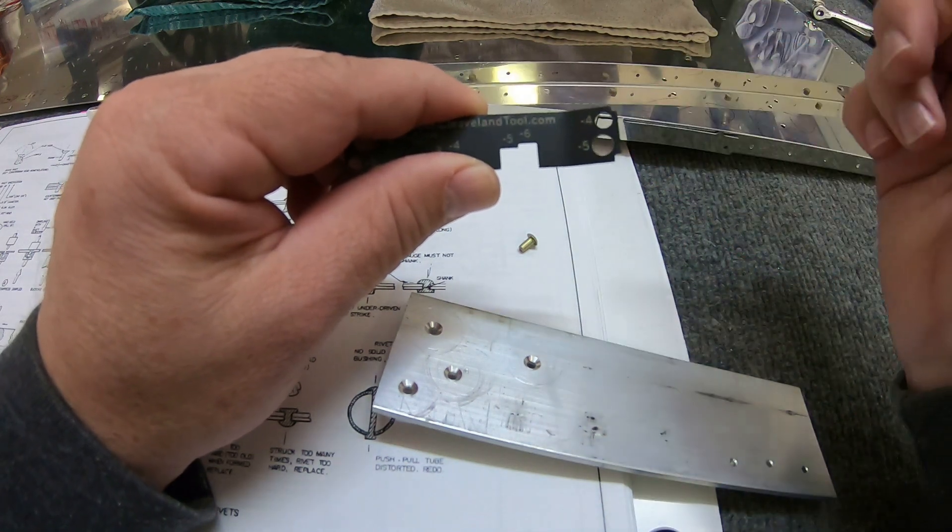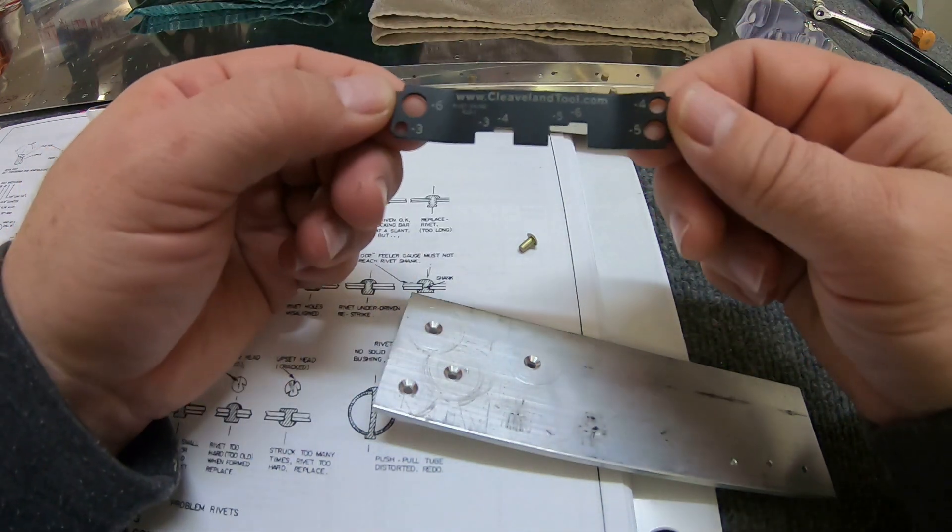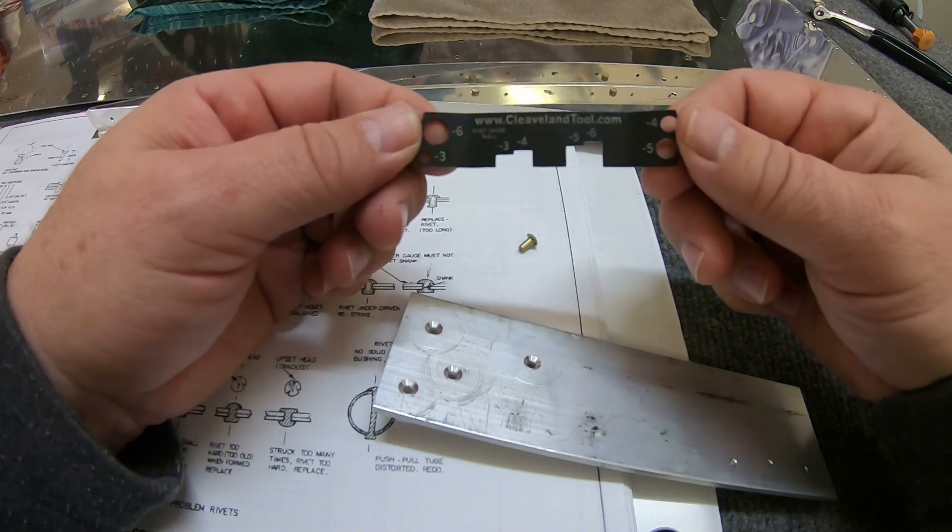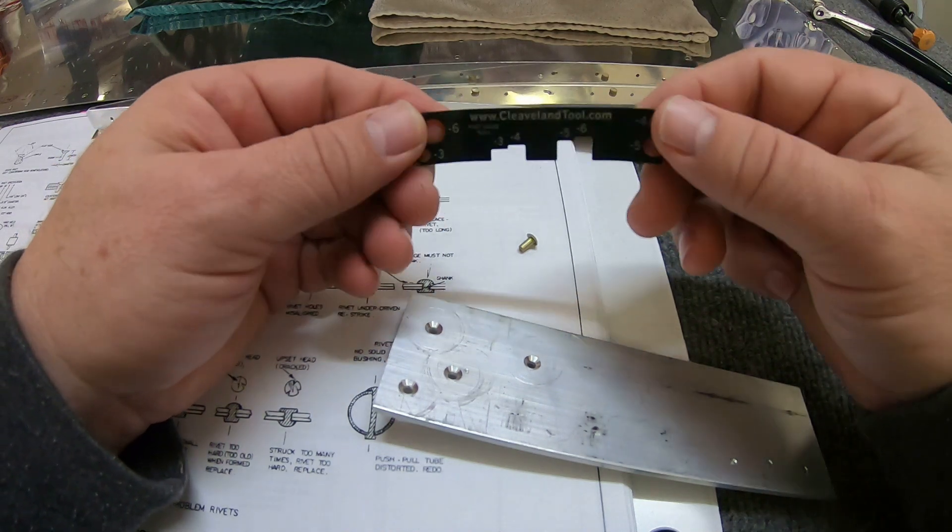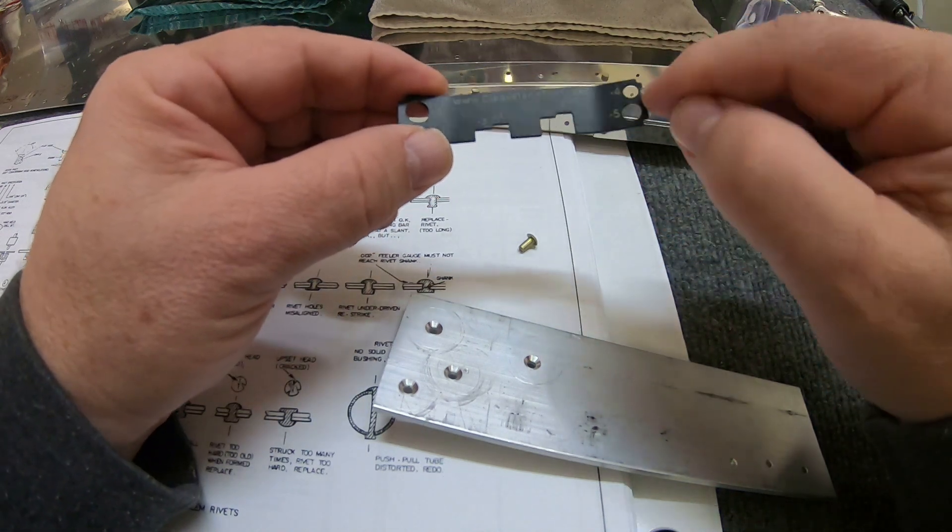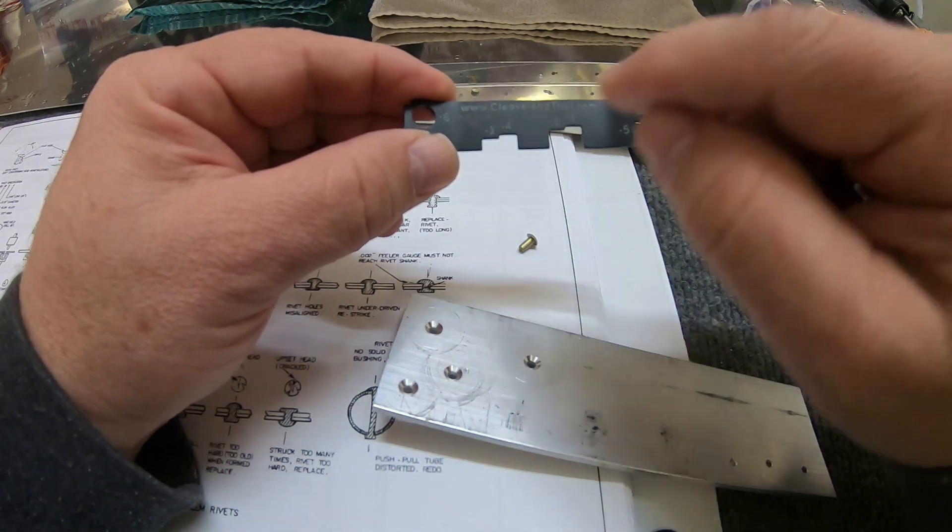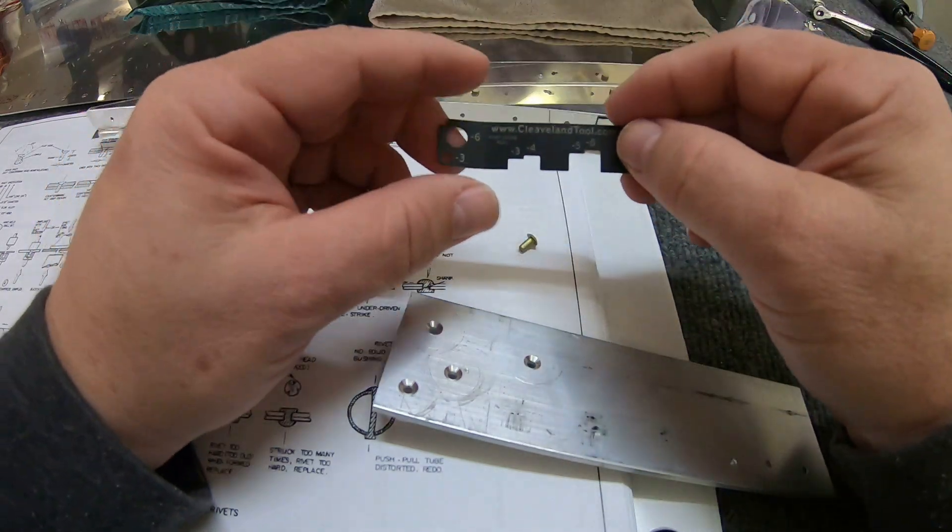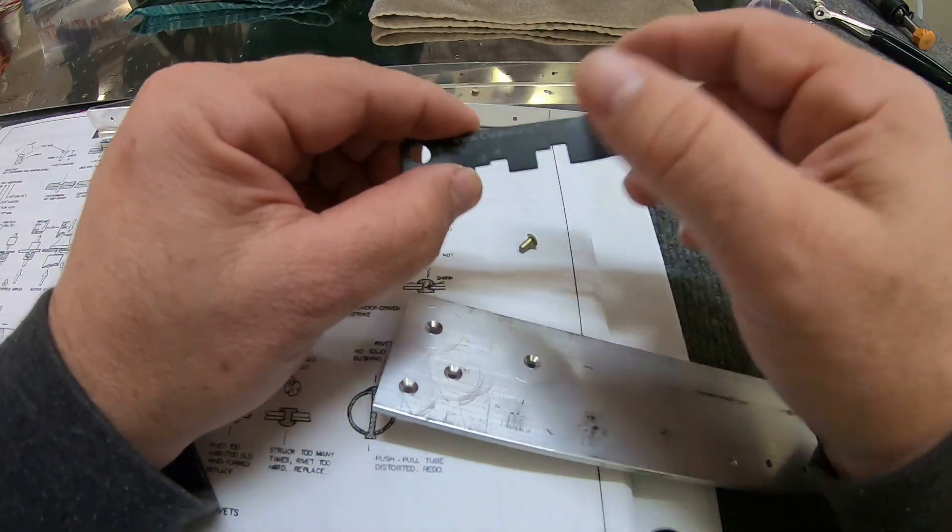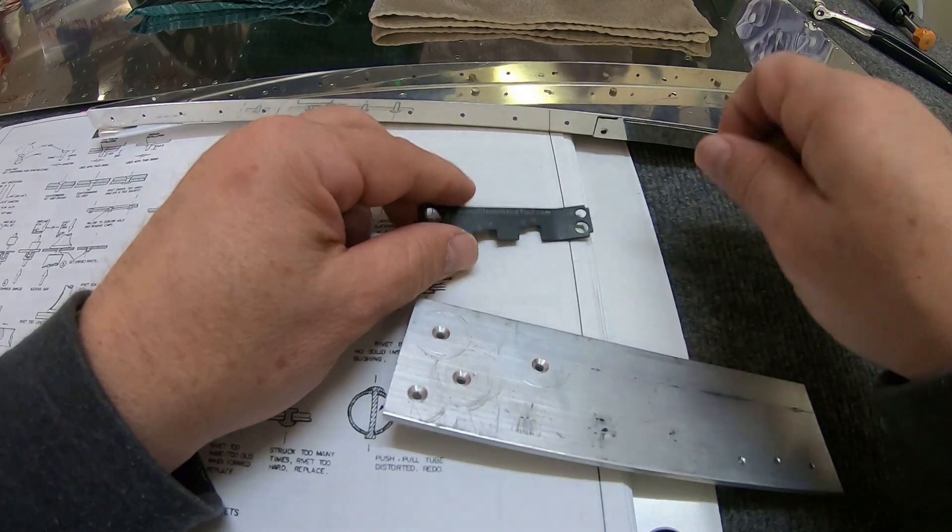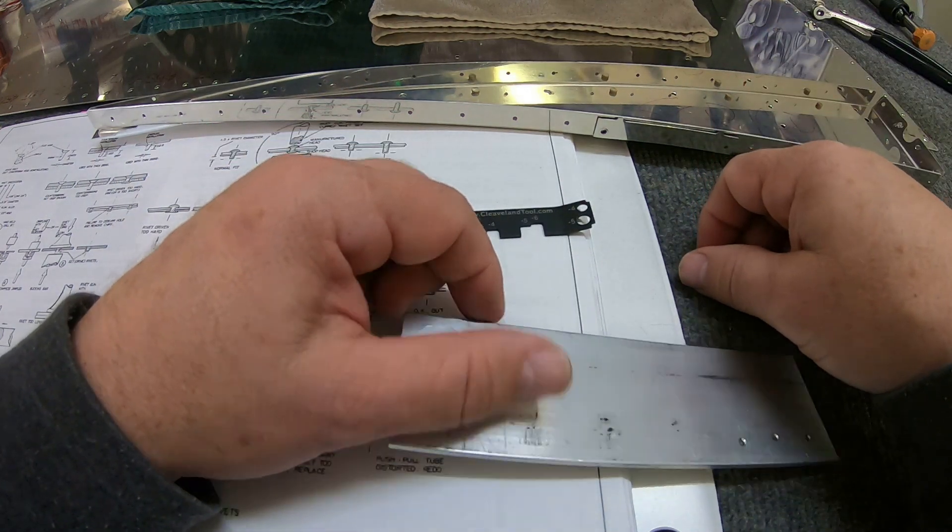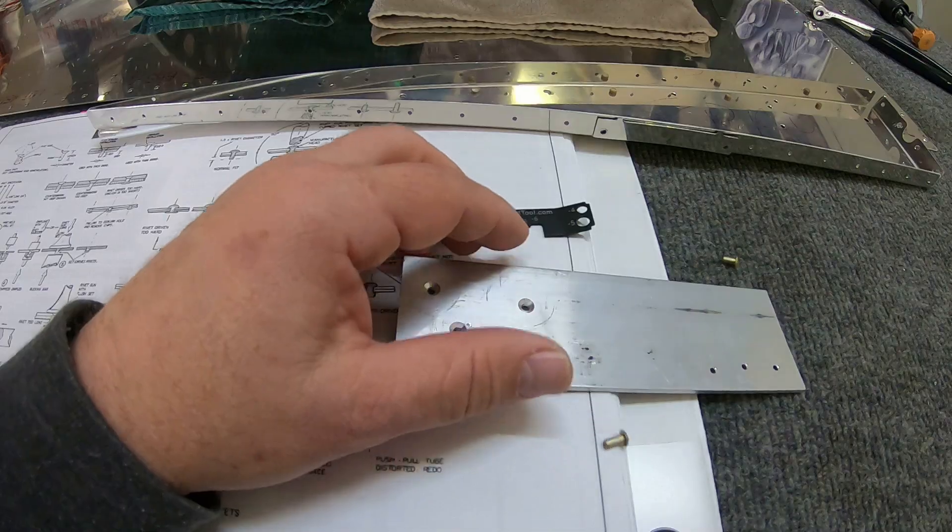So just FYI, that's how you use the Cleveland Tool rivet gauge. So I had always used the circle and the little thing here, but never really used the measuring point. But that's why those things are there, so use them. And hopefully that helps somebody. If you have any questions, always feel free to comment. Talk to you later, bye.